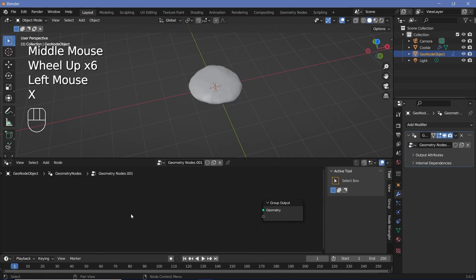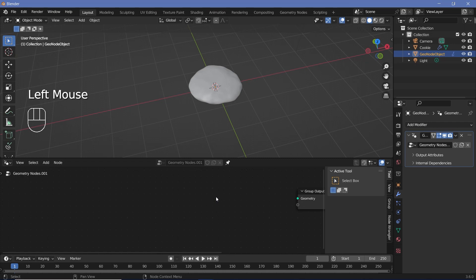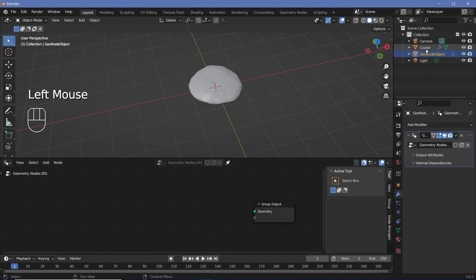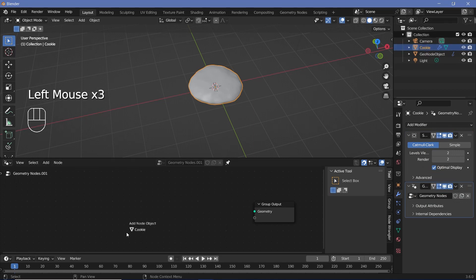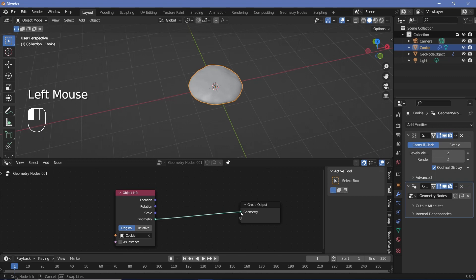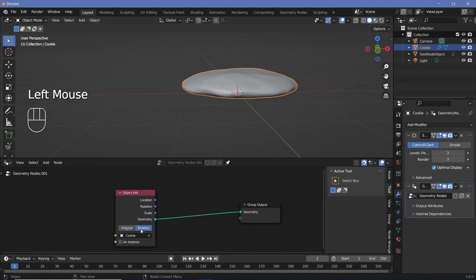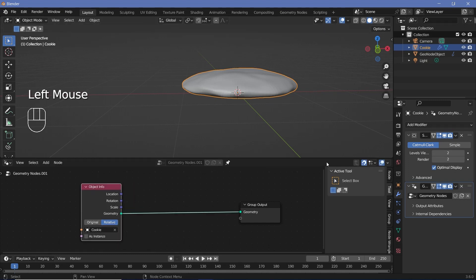We don't need the Group Input, so delete it. Press the pin button so it doesn't switch to other node trees when you select something else. Then drag the cookie into the geometry node tree. Take the original and plug the geometry into the Group Output — you'll see the cookie is bloated, so change it to Relative so the scale is applied. Then hide the original cookie since we don't need it.